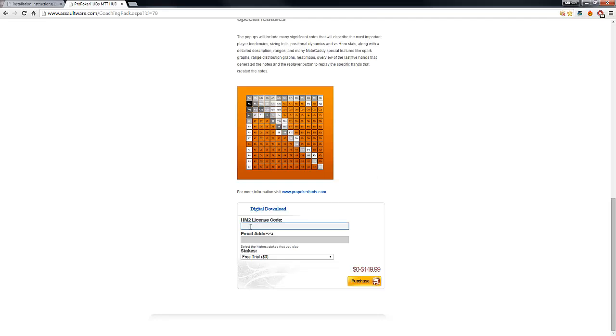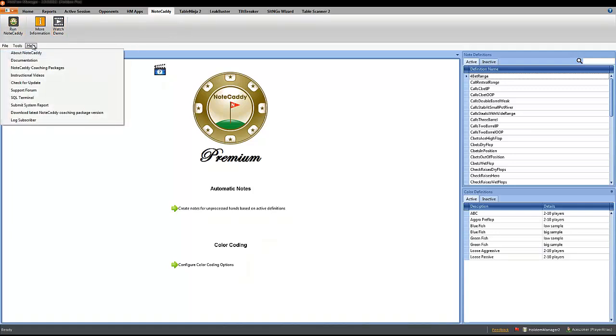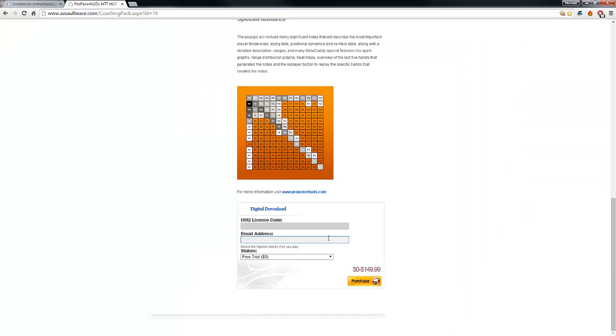So the Hold'em Manager 2 license code, where do I get that? In NoteCaddy, inside Hold'em Manager, all you have to do is go to NoteCaddy, run NoteCaddy, then click on Help and About NoteCaddy. If you click here you will get the code and copy the code right here.